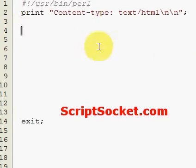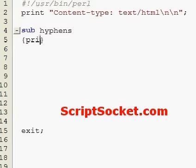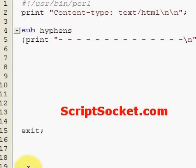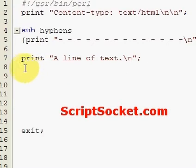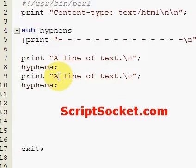First, an example that doesn't use the Output Record Separator. Let's create a subroutine called Hyphens that prints a whole lot of hyphens. Now let's print a line of text — this could be a record from a data file — and then put some hyphens in and have a few lines of text.